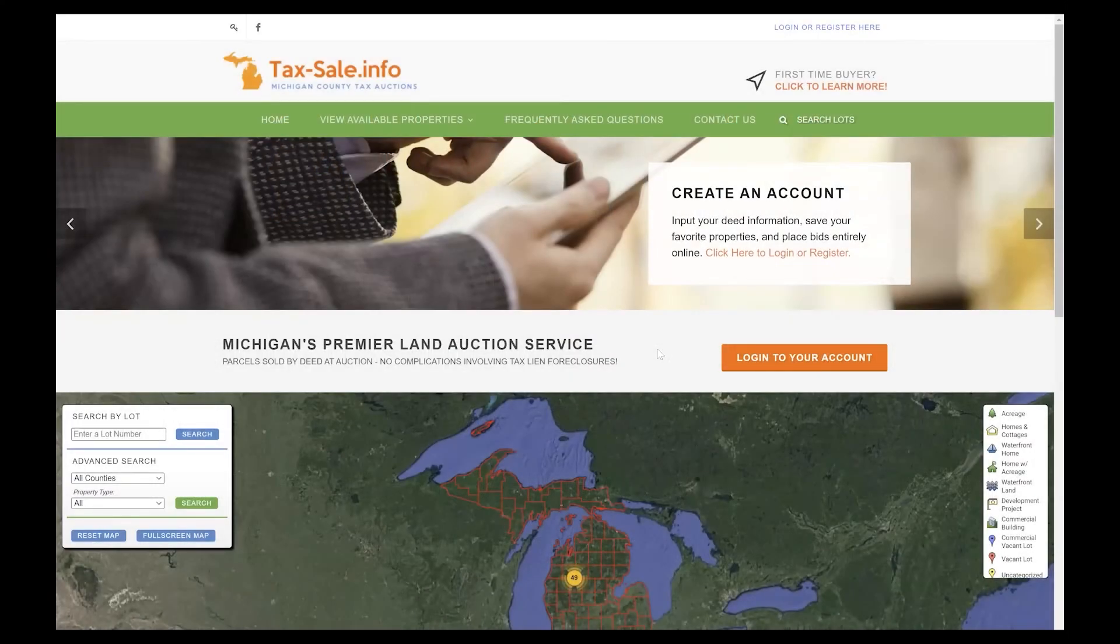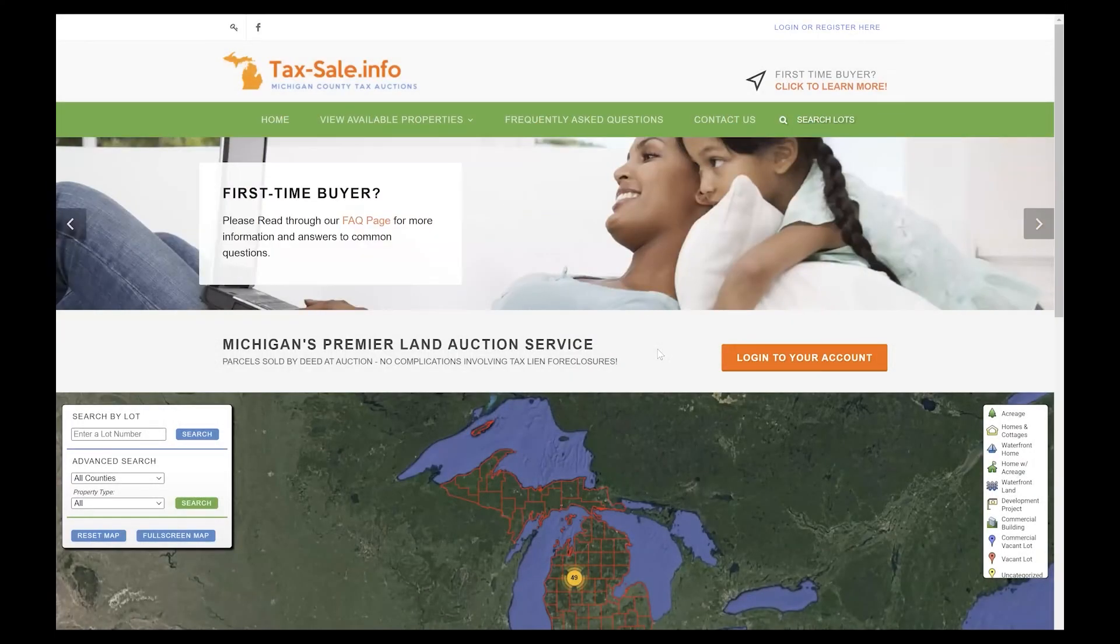Hello and welcome to TaxSale.info. Today we're going to be going over how to create an account and get set up on our website in order to place a bid in one of our auctions.